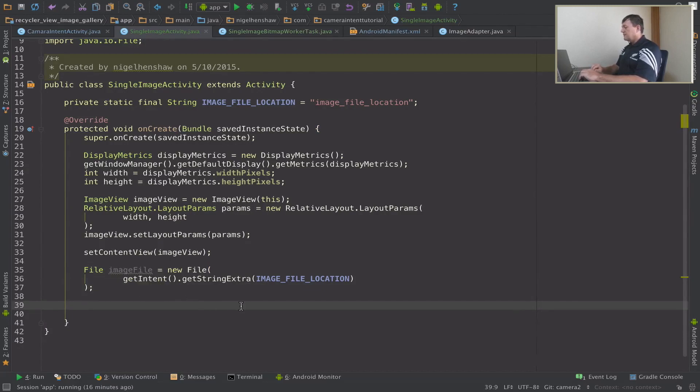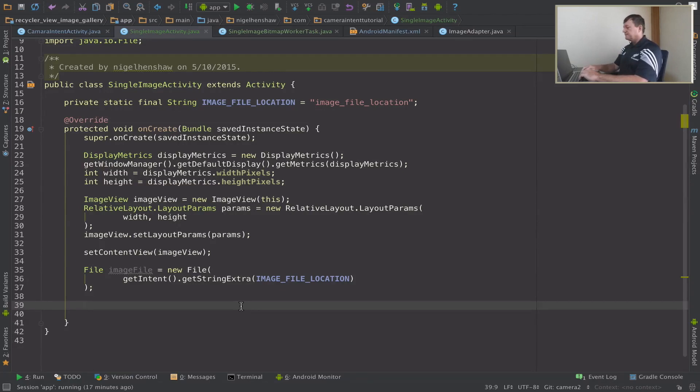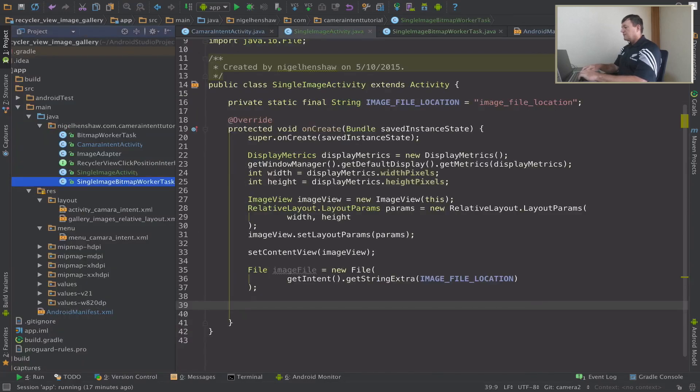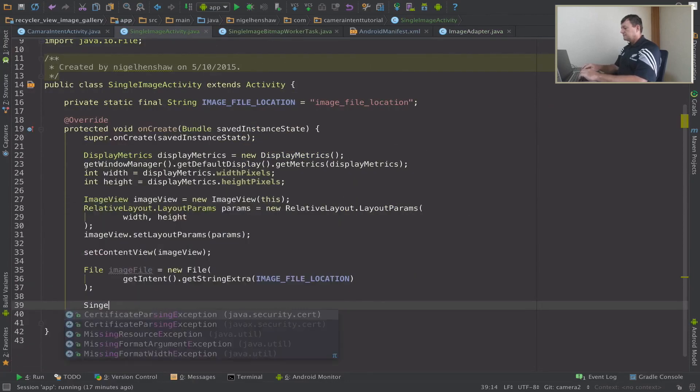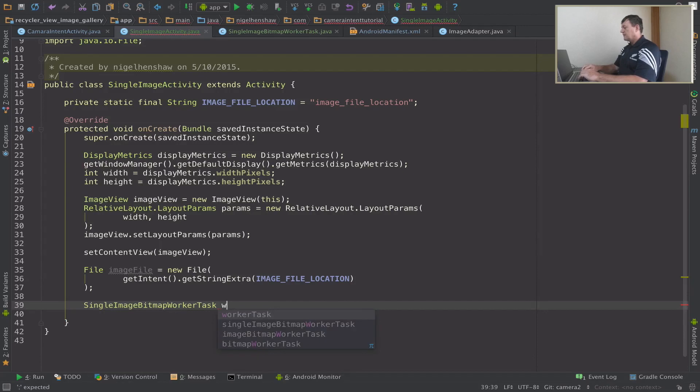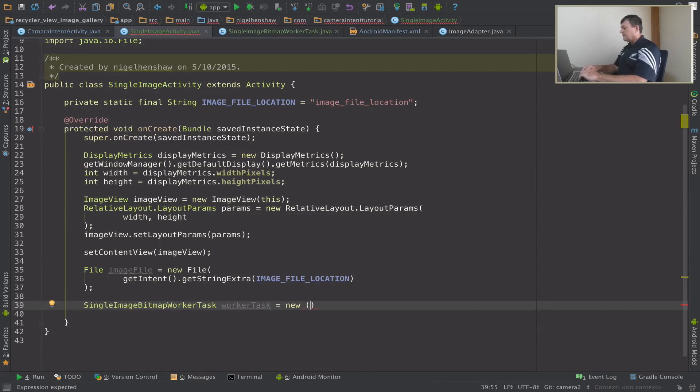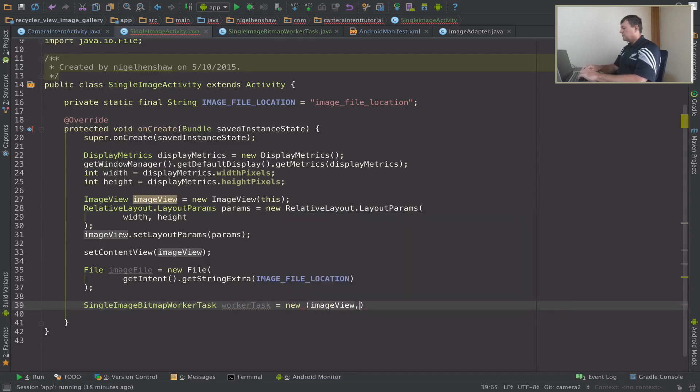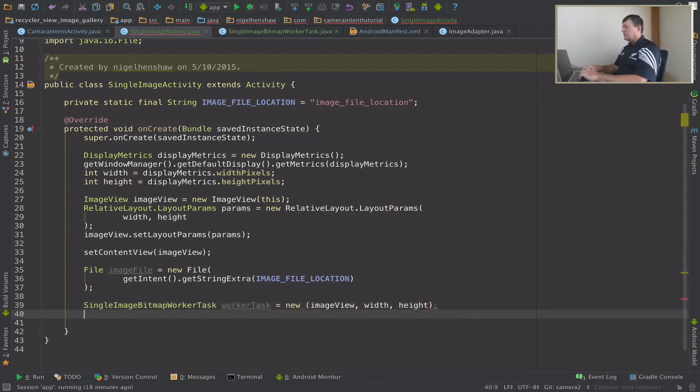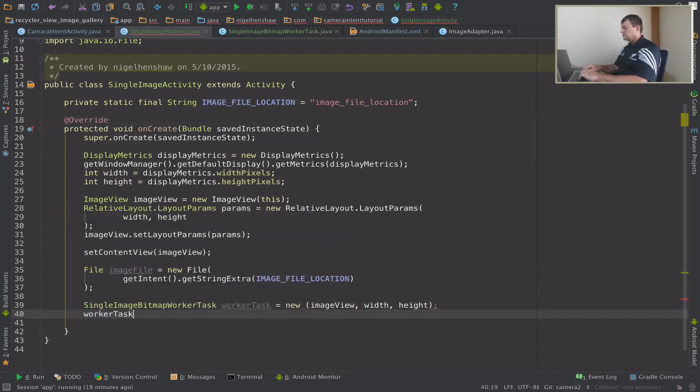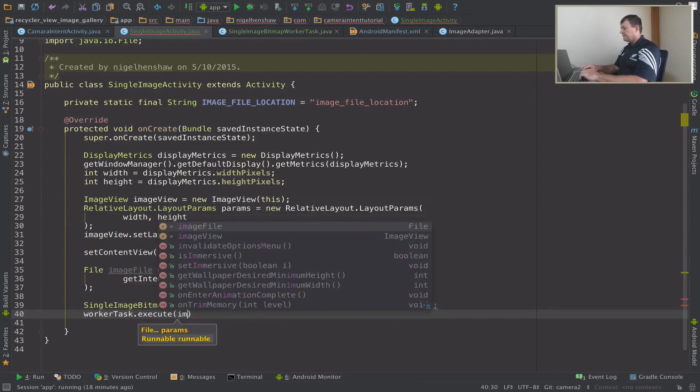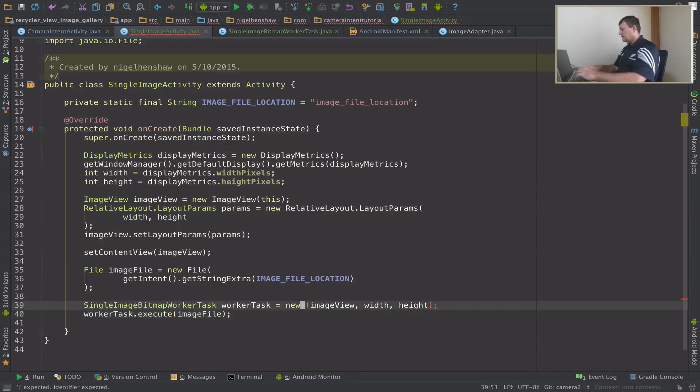So now we have all the information to load the file image into our image view on a bitmap worker task. So let's create, see what the file name is called, it's a single image worker task. Let's call it worker task. Now here we can provide the information of the image view, width, and height. Now we need to execute that worker task and pass in the file. Got an error here let's see where that is. That's it so let's try running this and see what happens.